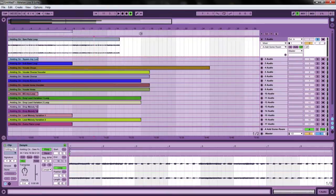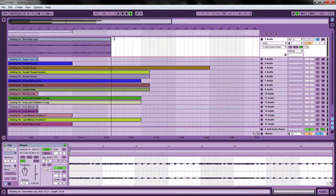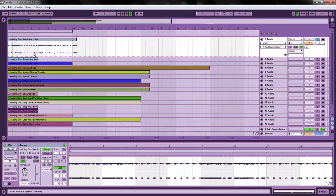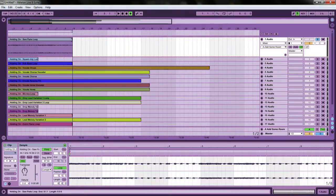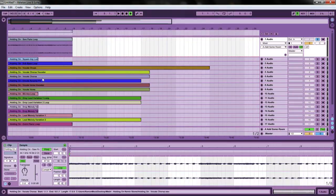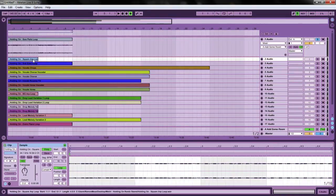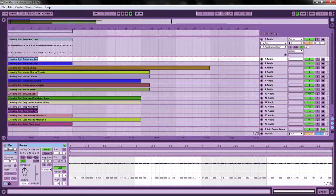They're looped and already warped to the tempo that they are. If you don't have Ableton, the original tempo for all these is 87.5 BPM.